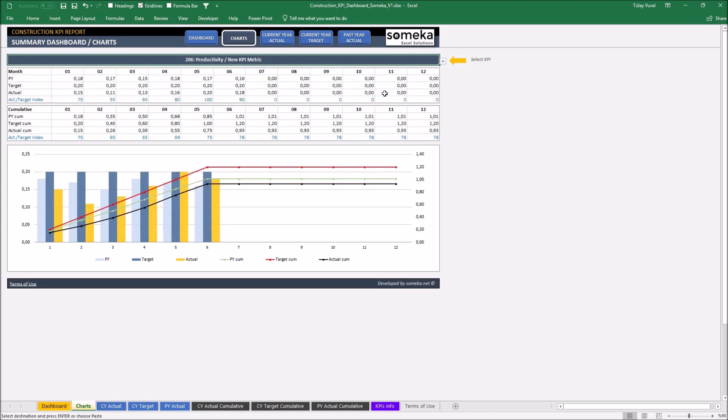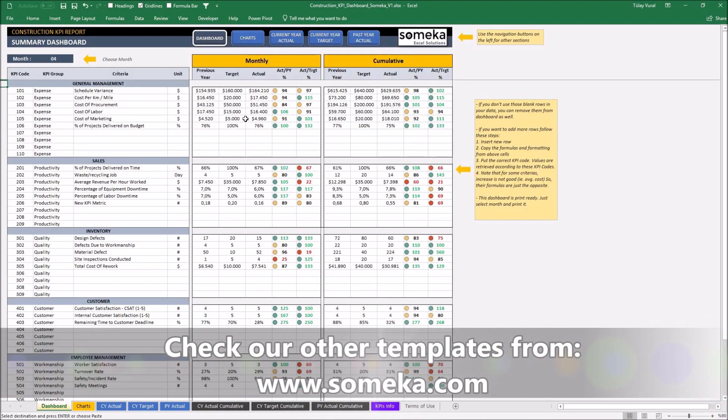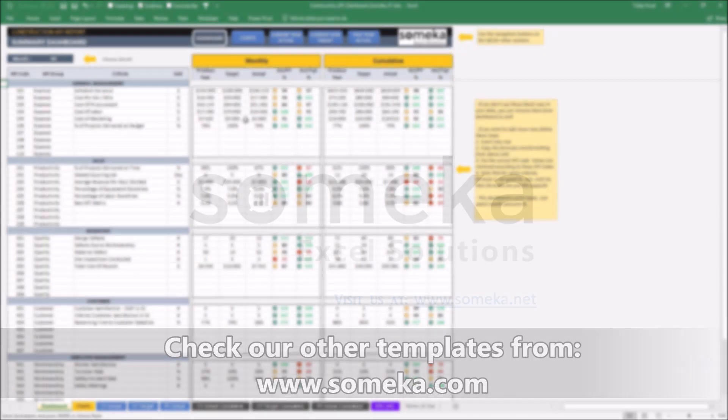Here. That's all. Thanks for watching and don't forget to check our other templates at the Somega website. Thank you.